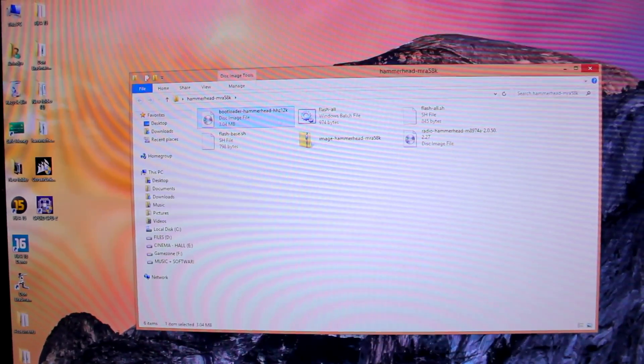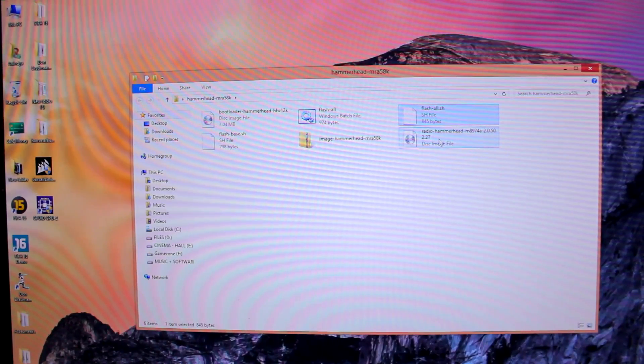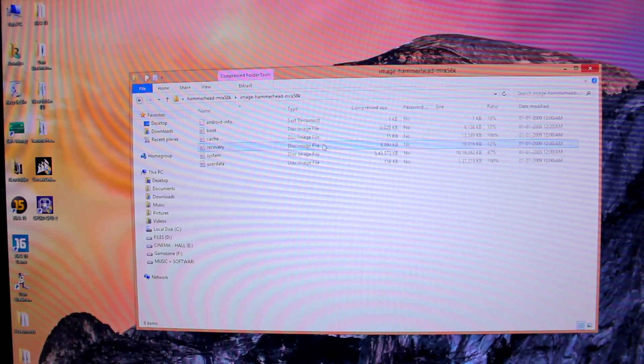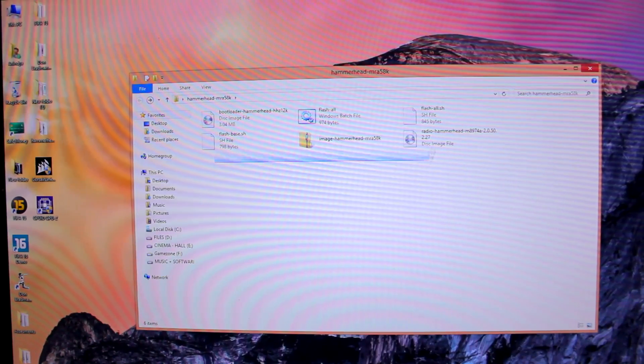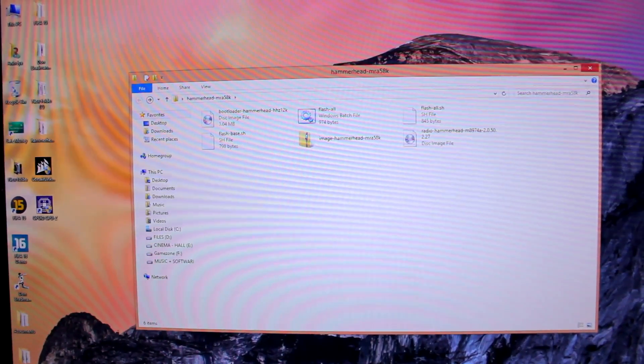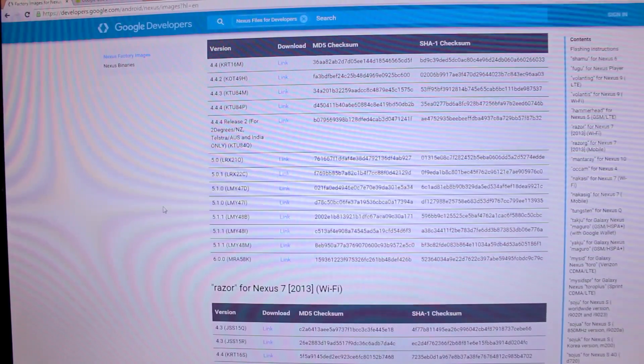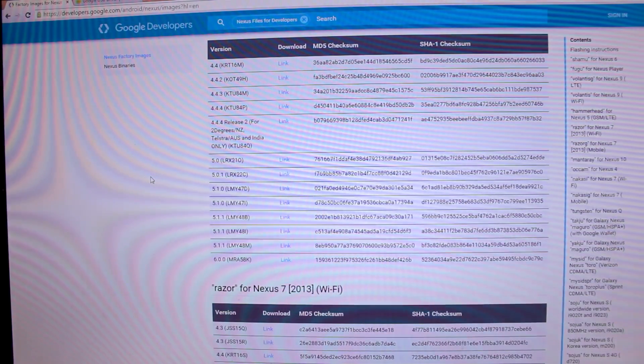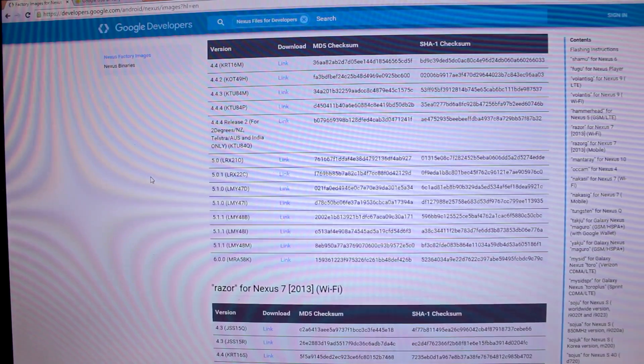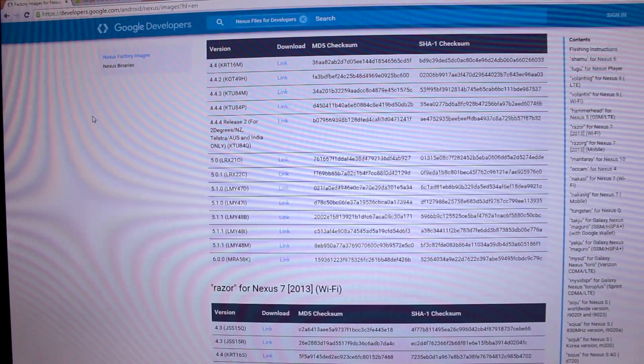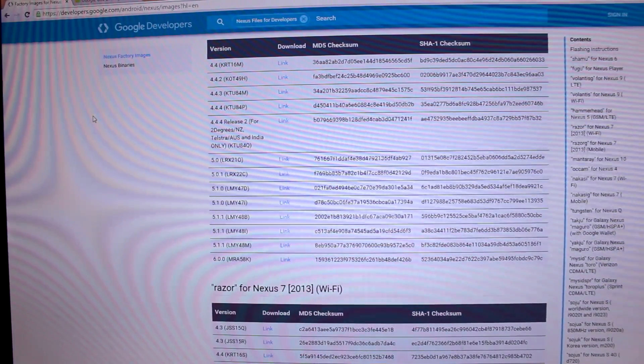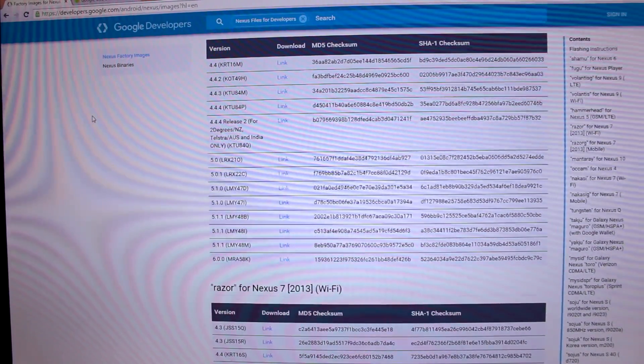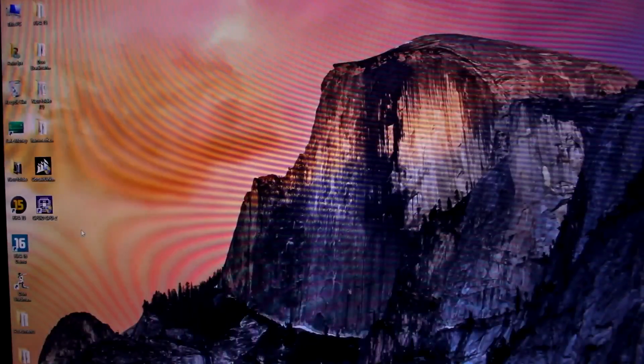Once you go to that folder, you will see these files which include bootloader, flash-all.sh, and image files. Now, to flash this image you need to have a fastboot flasher. I'll provide the fastboot link in the video description. It will also be in zip format, just extract that and you will get a folder.